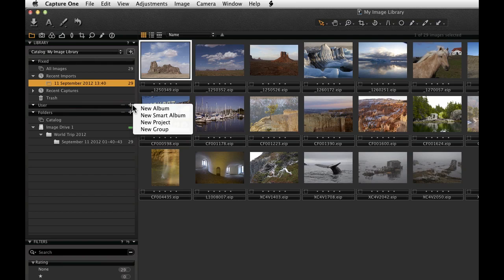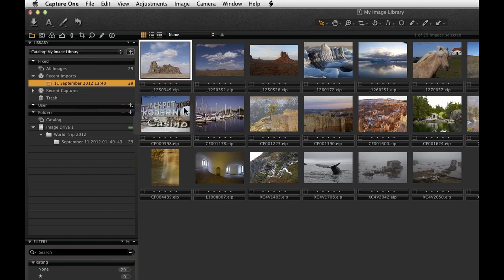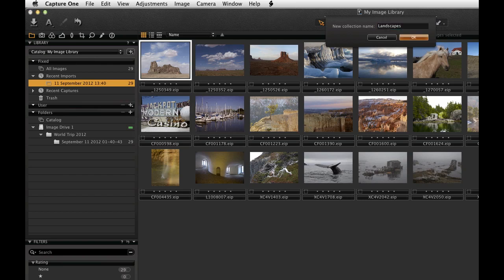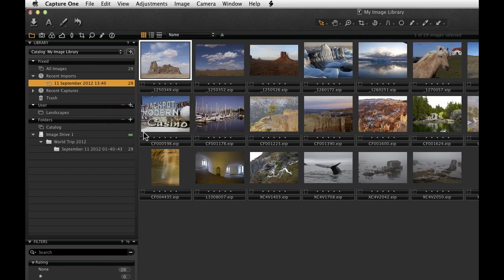Clicking on the plus icon to the right gives four options: create albums, smart albums, projects, and groups. An album is a collection of images. It has a custom name, and images or groups of images can simply be dragged and dropped into it.